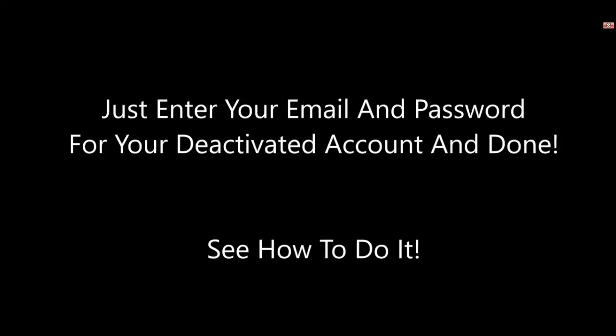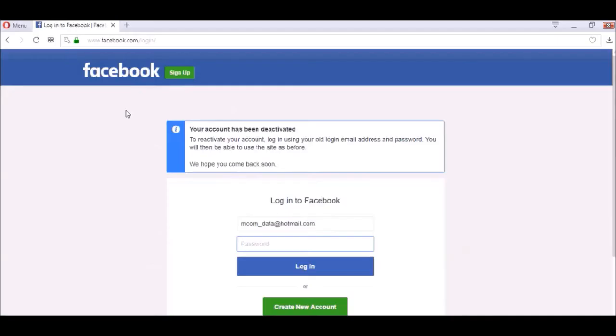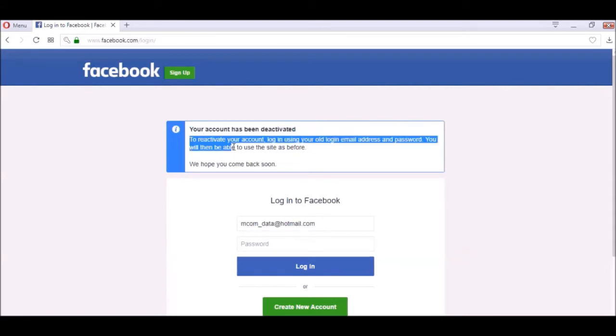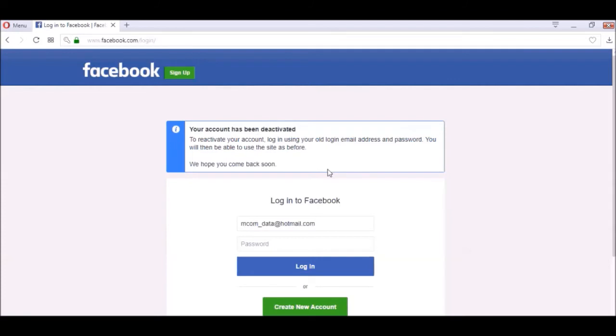Go to your login page and it will inform you that your account has been deactivated.